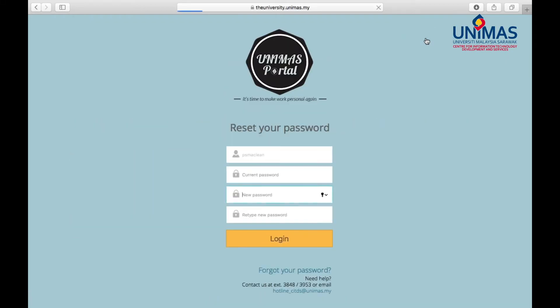Key in your current username and password. Key in a new password that should be a mix of alphabets and numbers, both lower and upper case, and then click login.